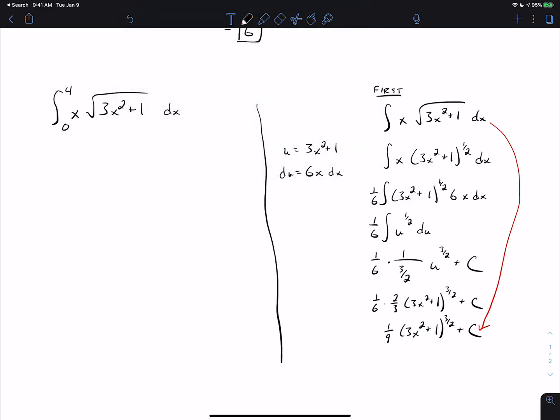All of that work is doing the side-step of finding the antiderivative. The Fundamental Theorem of Calculus says this definite integral, because the integrand is continuous from 0 to 4, equals any antiderivative. So we can use one-ninth times (3x squared plus 1) to the three-halves and choose c equals 0, meaning we don't write anything extra, and then evaluate this function from 0 to 4.